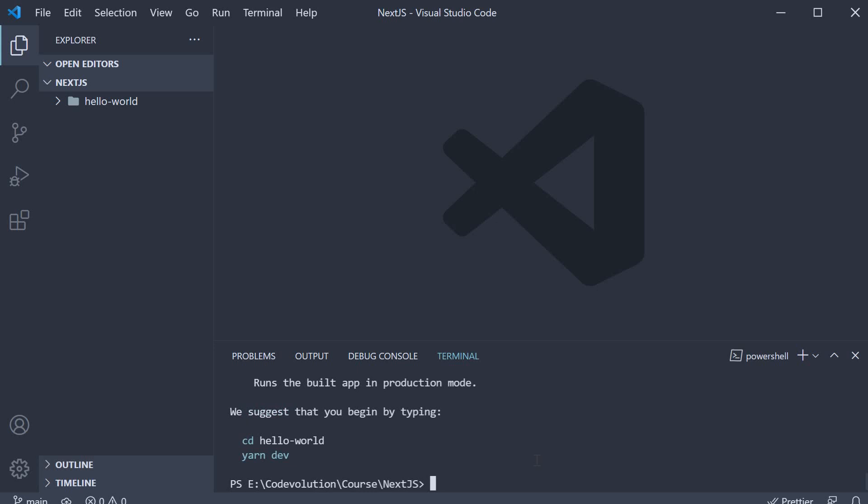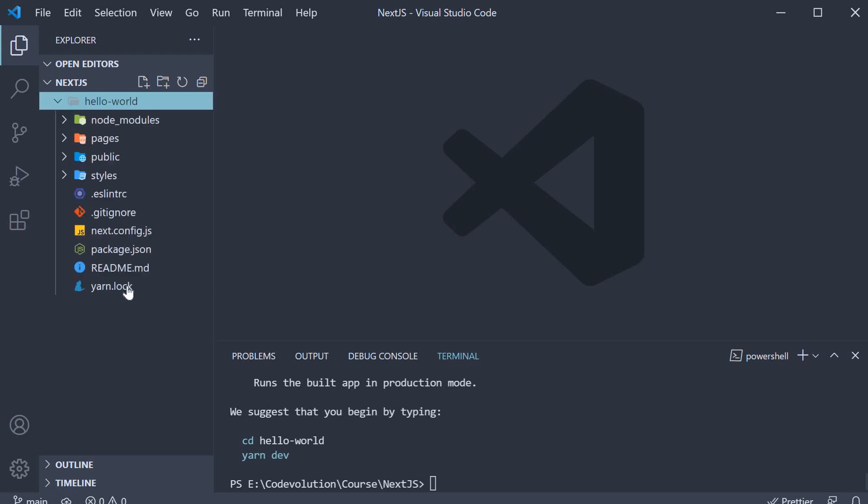The command takes a few seconds to run and once it completes, you should have a new folder called hello world which contains our Next.js application.